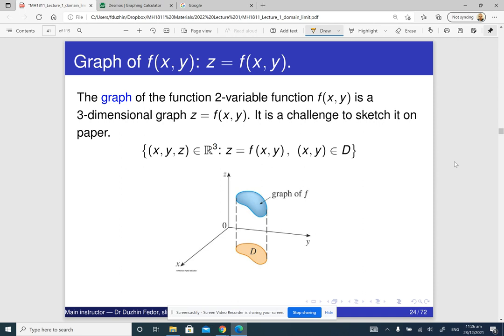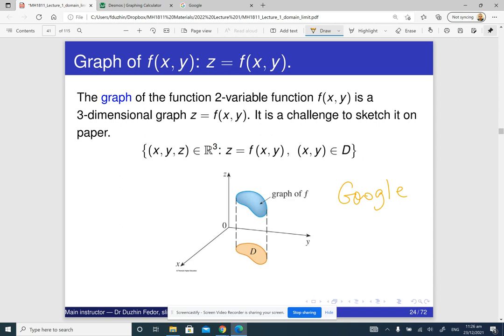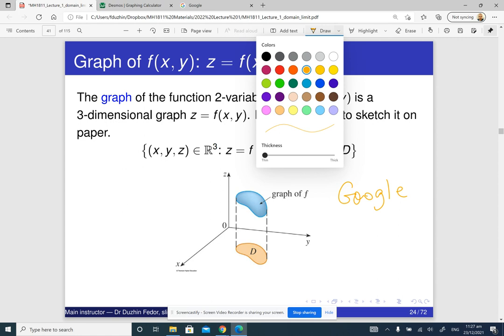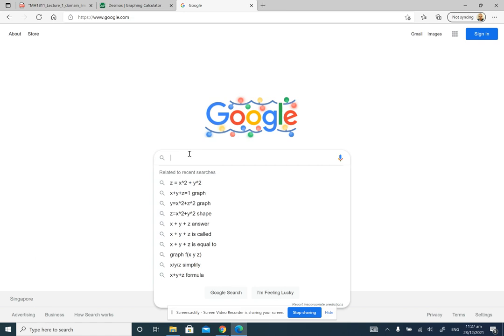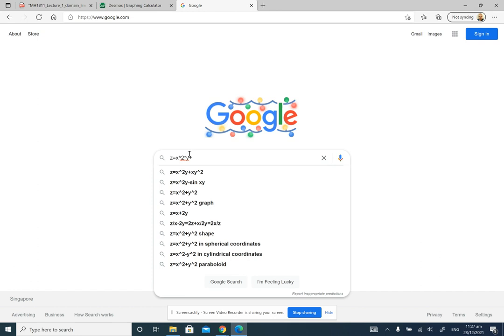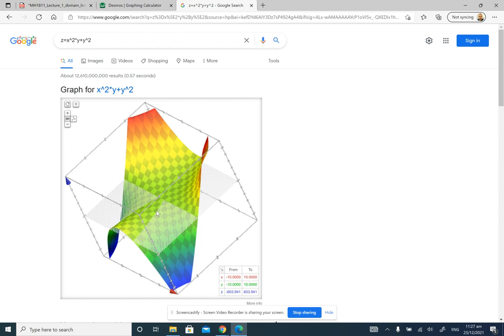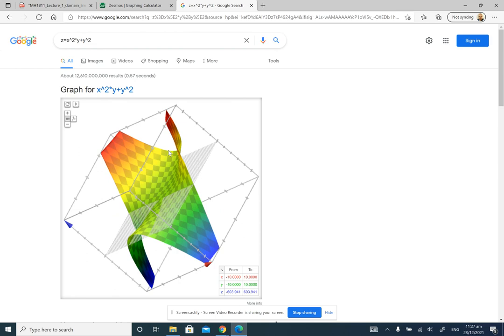The graph of a function of two variables is going to be a surface in 3D space. It is a bit challenging to sketch on paper. But if you are interested in visualizing it, you can just use Google. For example, for the function f(x, y) equals x squared times y plus y squared, you just enter 'z equals x squared times y plus y squared' into Google and it spits out your graph. Then you can rotate it and look at it from different angles.